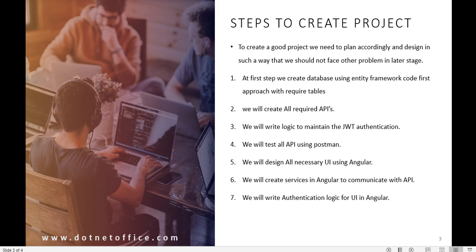When we design the UI in Angular and fetch those APIs, they should work properly, so we will do testing for those APIs first. Then accordingly we will design the Angular UI.